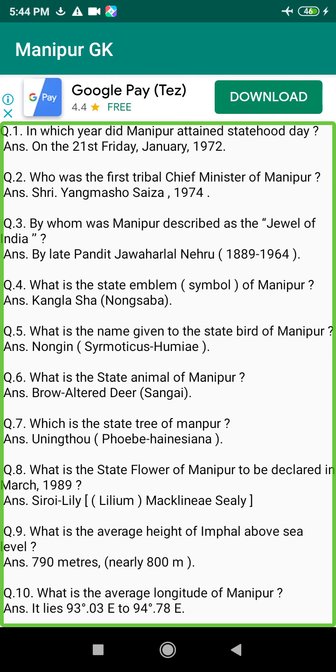Q80. When was the Cachar Valley handed over to Burma? Answer: On the 19th of January 1934.